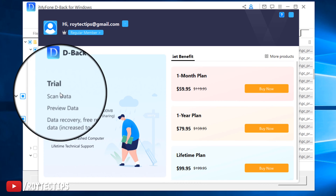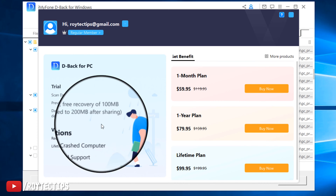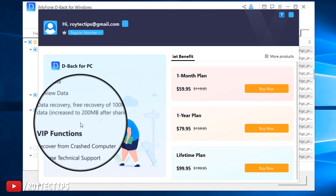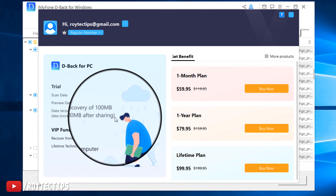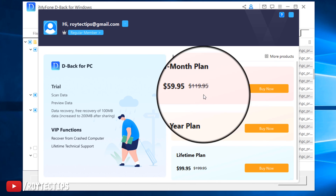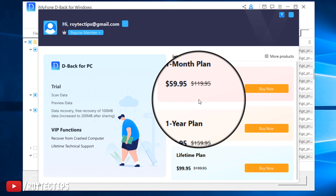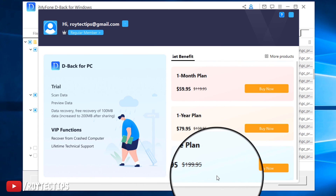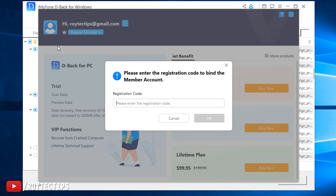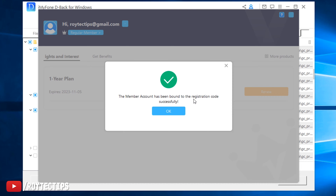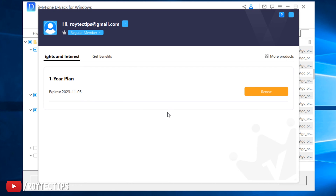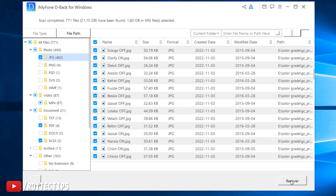D-Back for PC on trial mode: we can scan, preview data, and recover up to 100 MB of data, increasing to 200 MB after sharing. If you want to purchase the full version, it costs about $60 for one month, $80 for one year, or $400 for a lifetime license. After sign-up, I put in my registration code and the member account has been bound successfully — now I have a one-year license and we can recover the data.